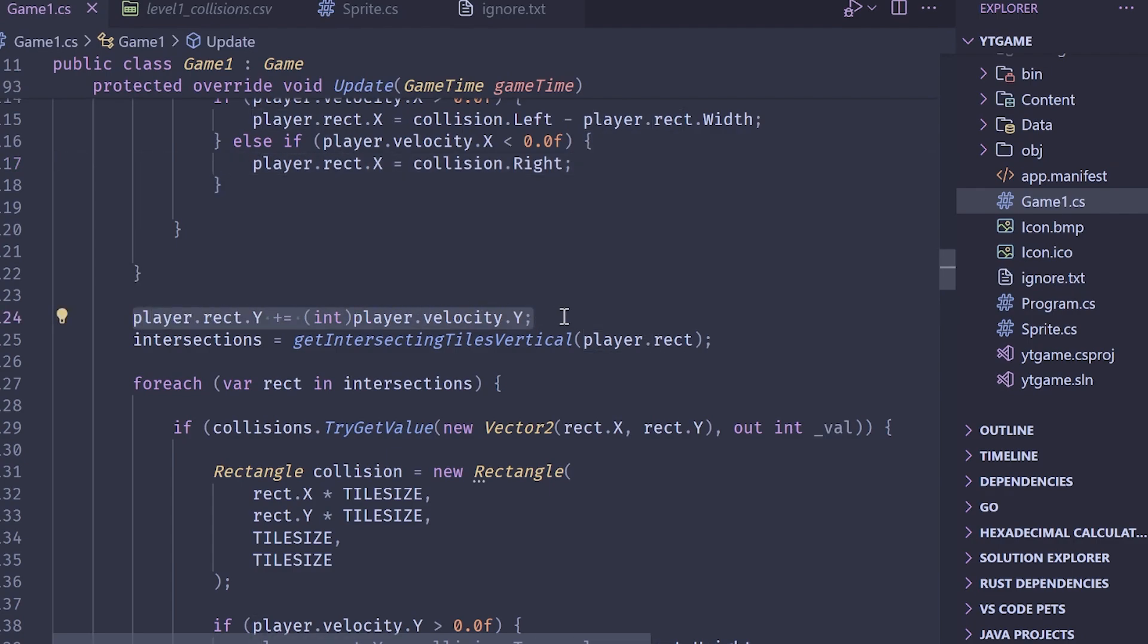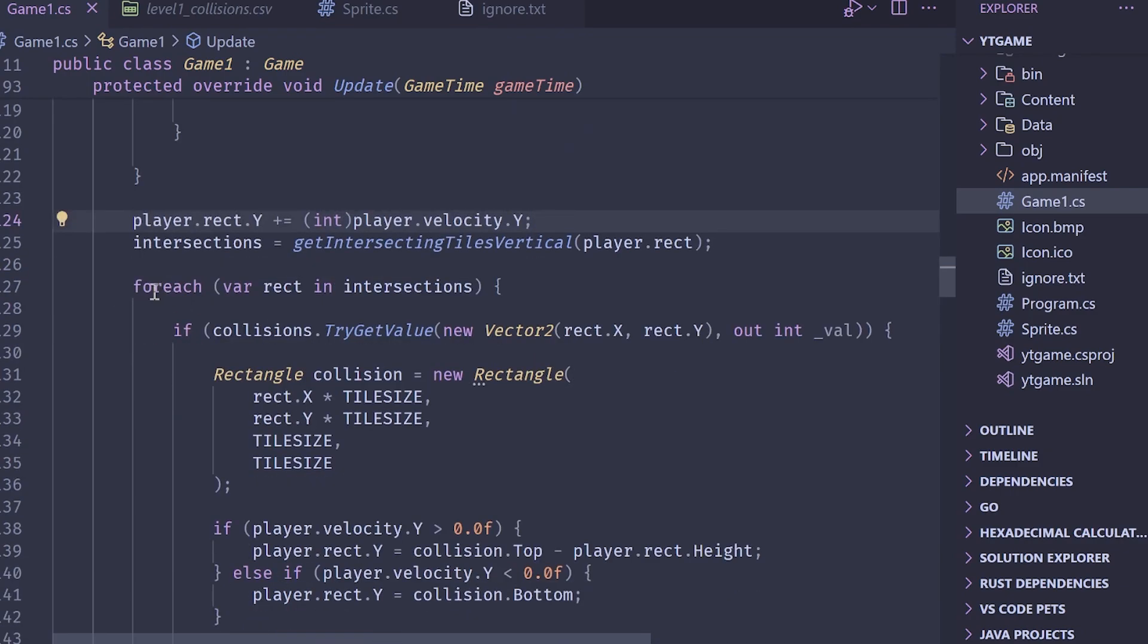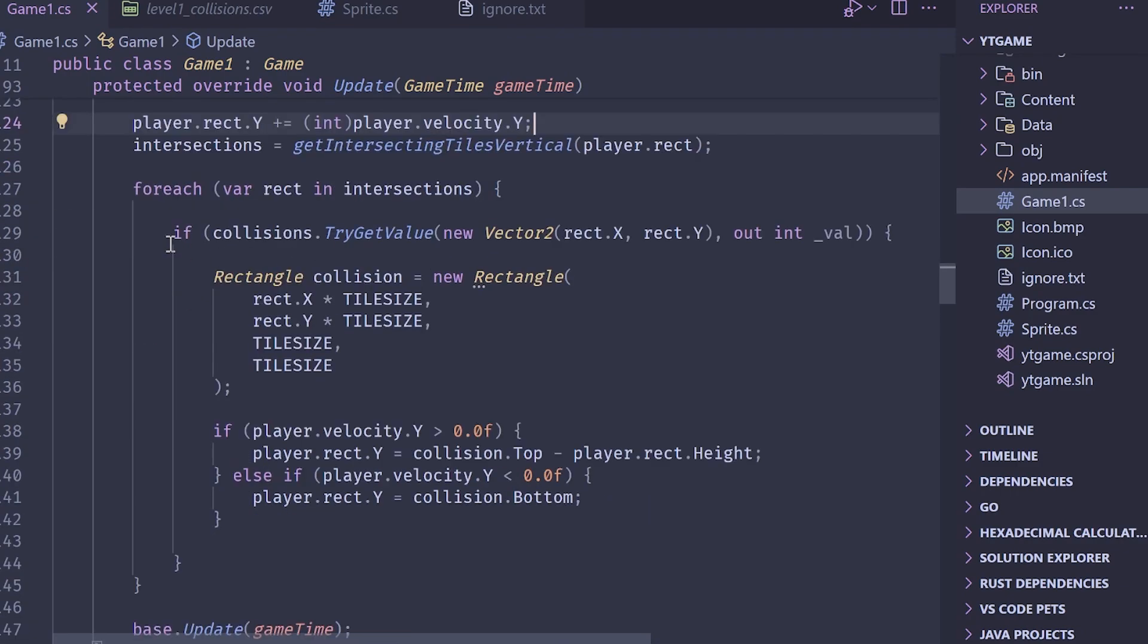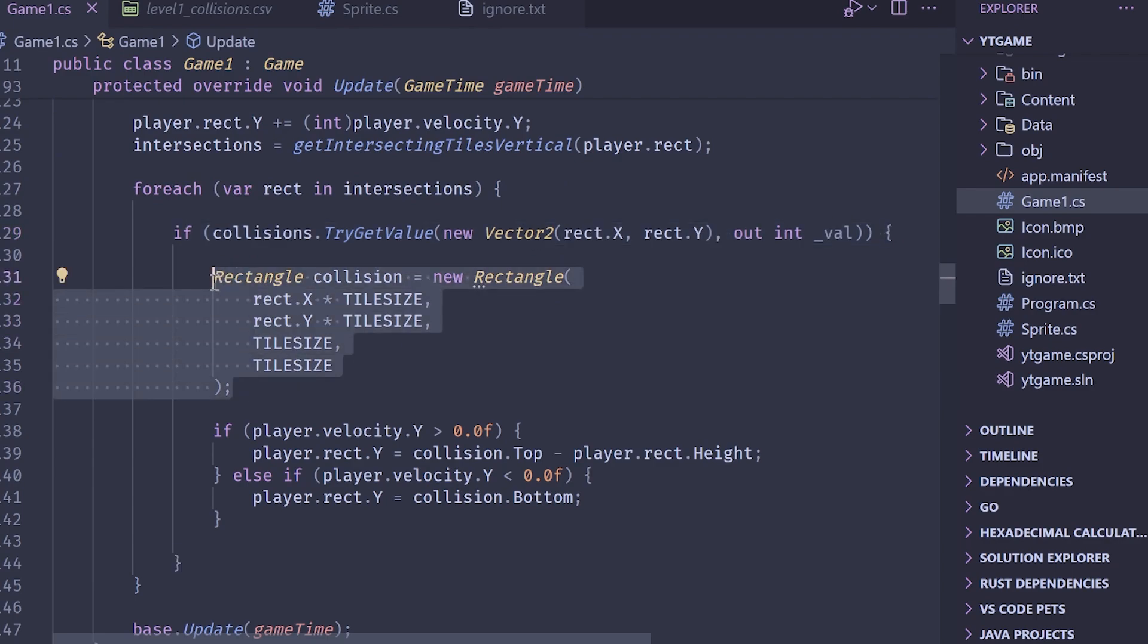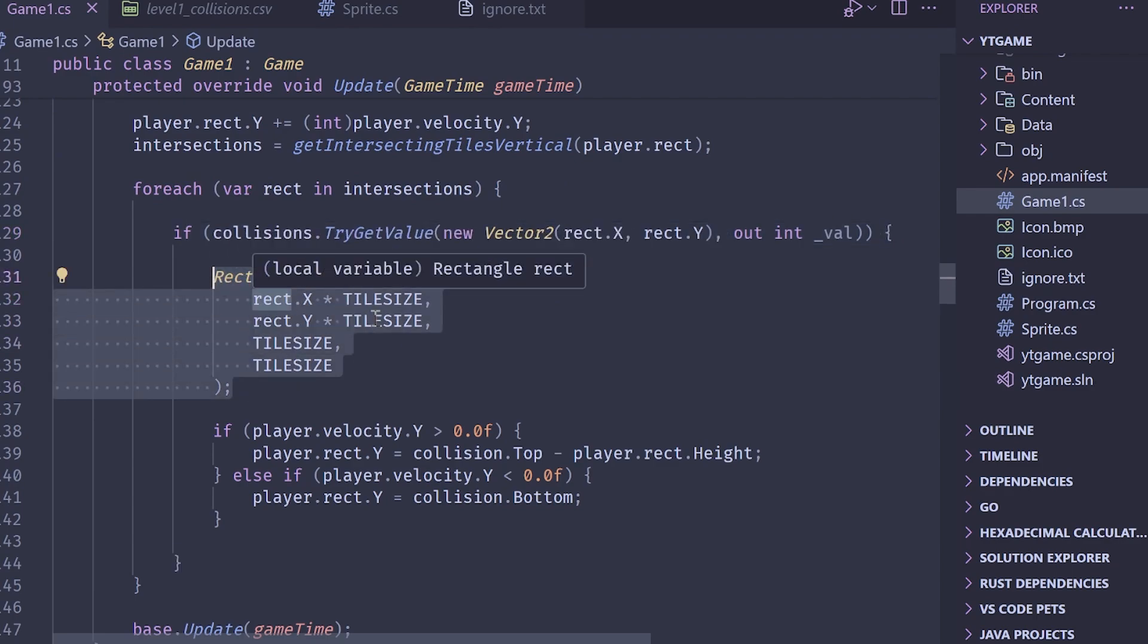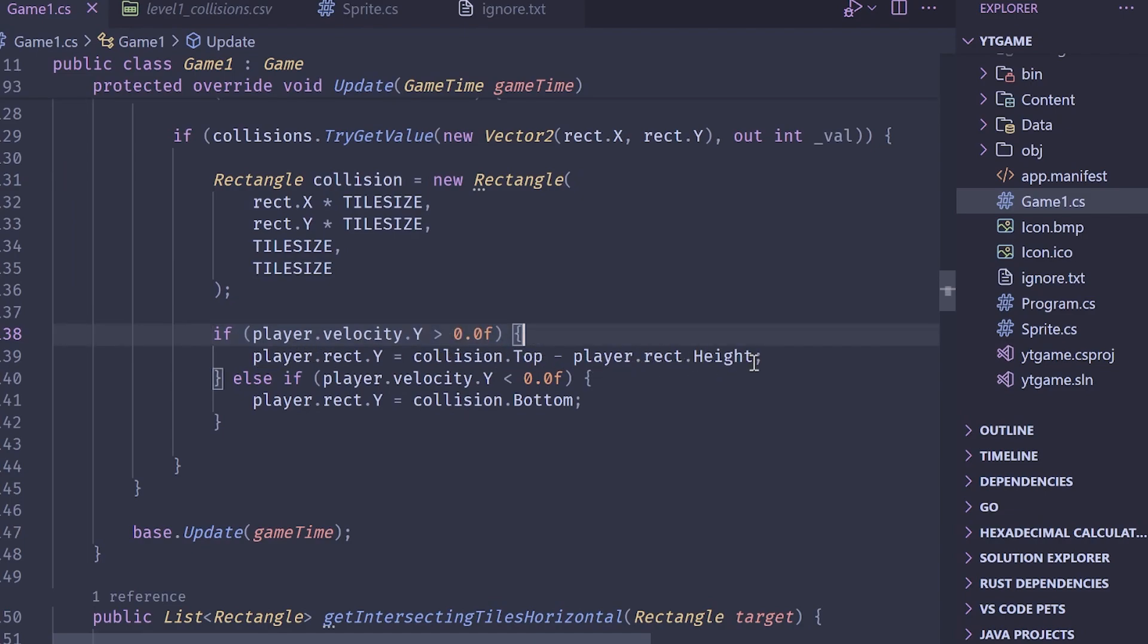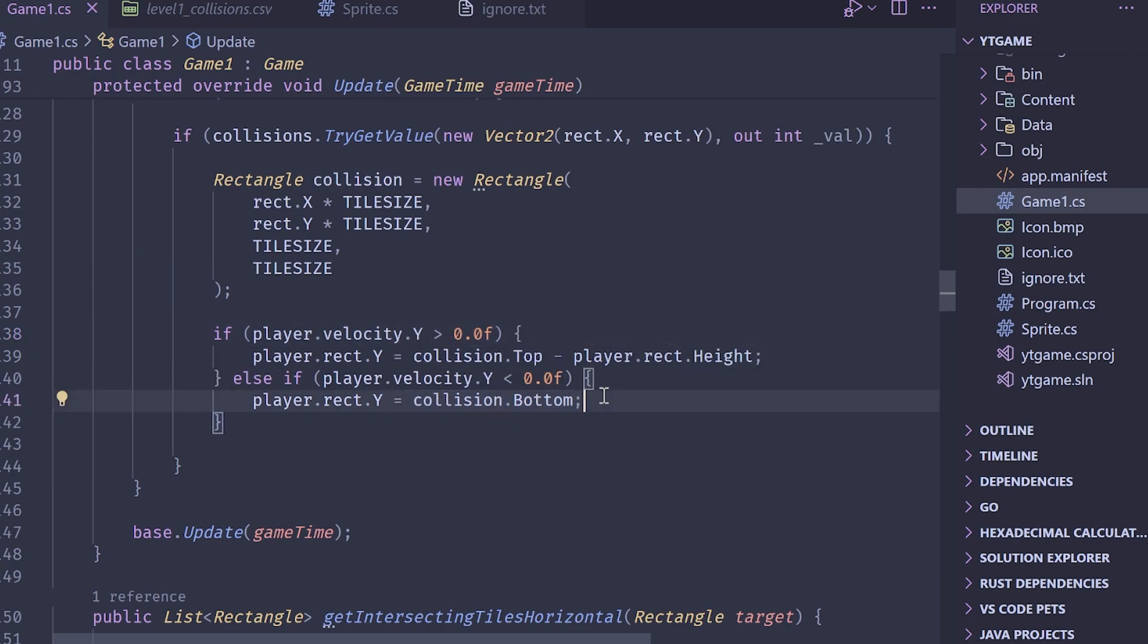We add the velocity to our destination rectangle. We grab the intersections for the vertical side. We loop over the intersections. We check, does the collision layer have these values? We create a temporary rectangle to represent our collision, our collided tile. We check, are we moving downward? If we are, we snap to the top of the collision minus our height. And otherwise we just snap to the bottom of the tile.